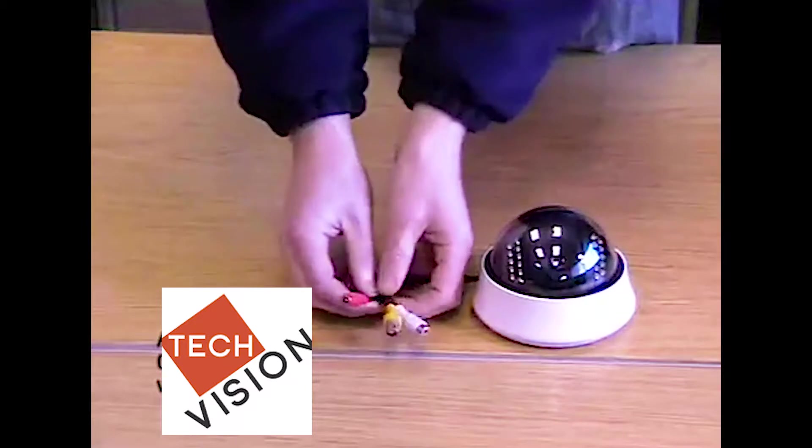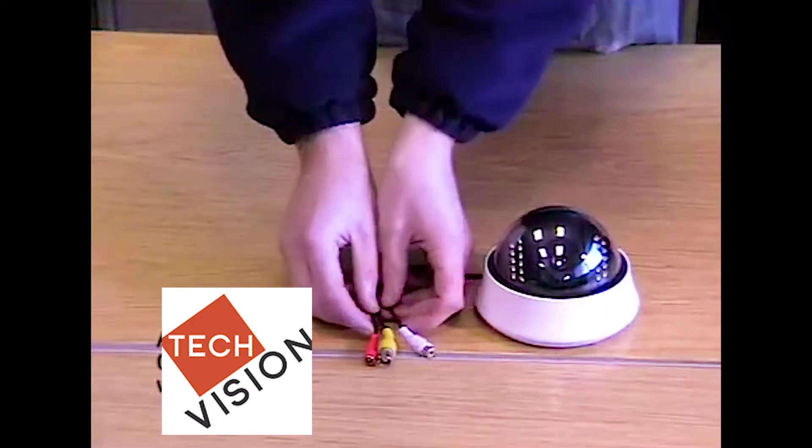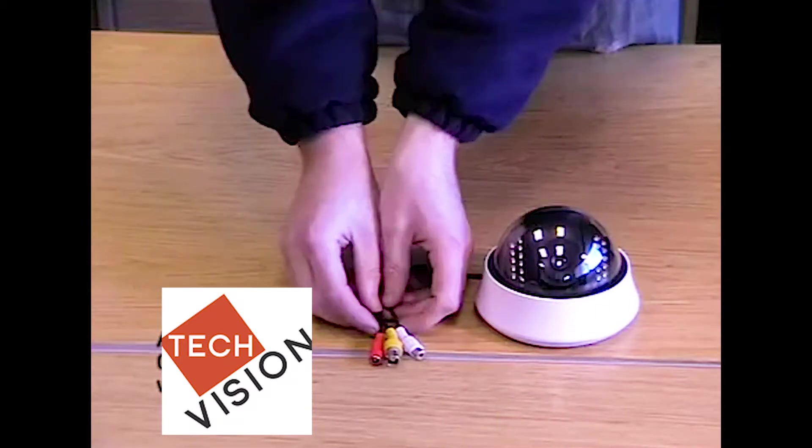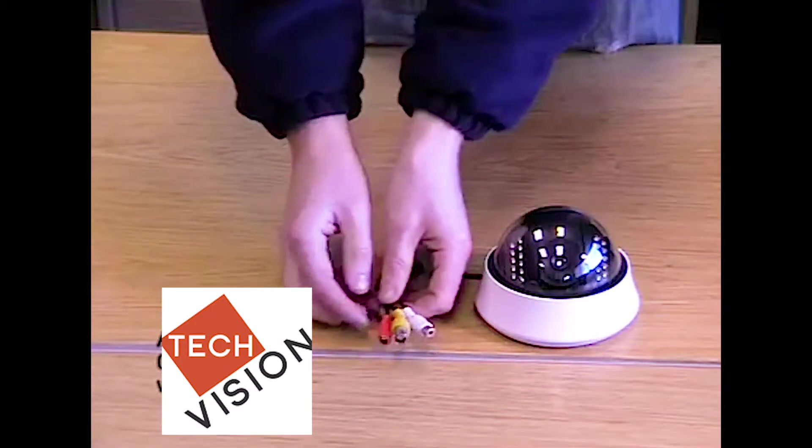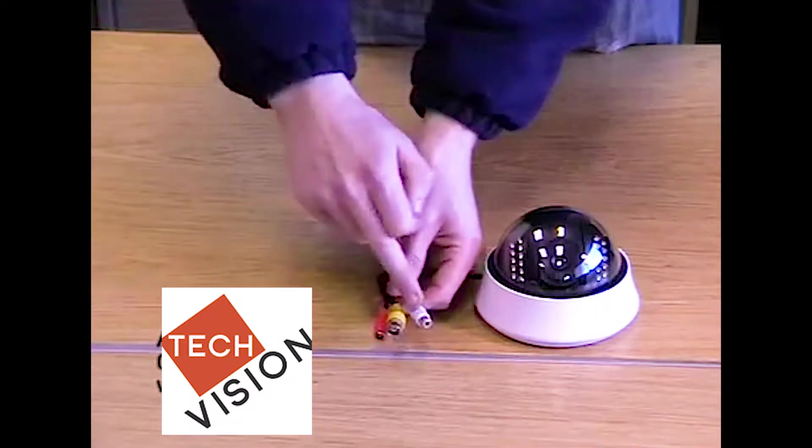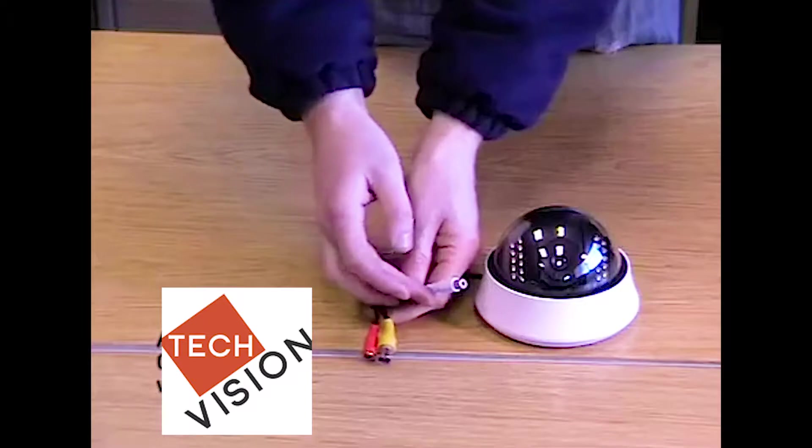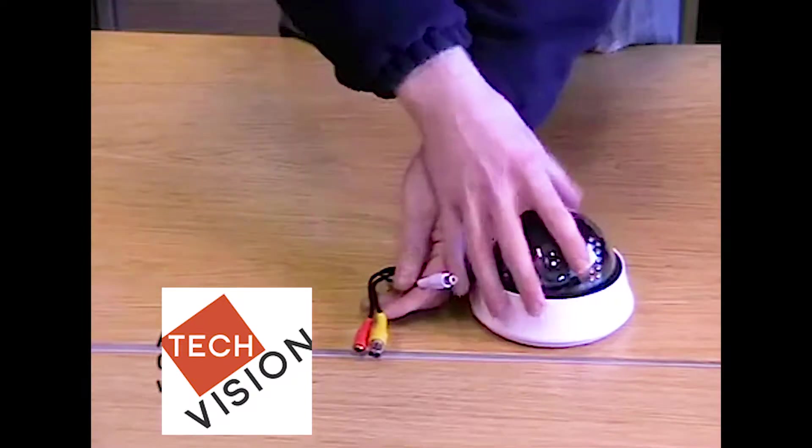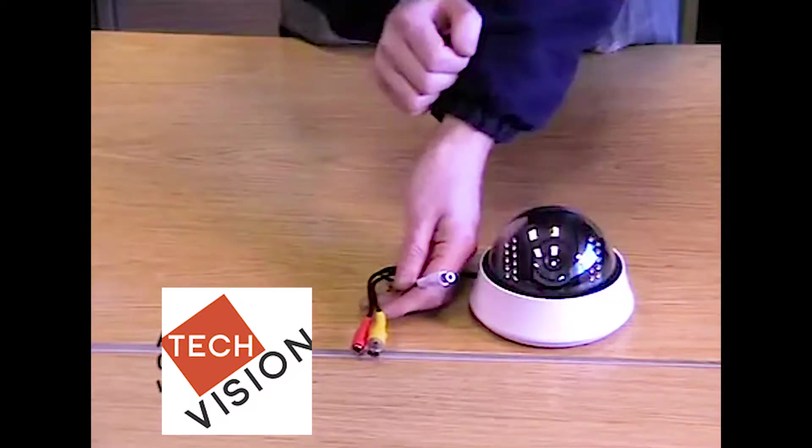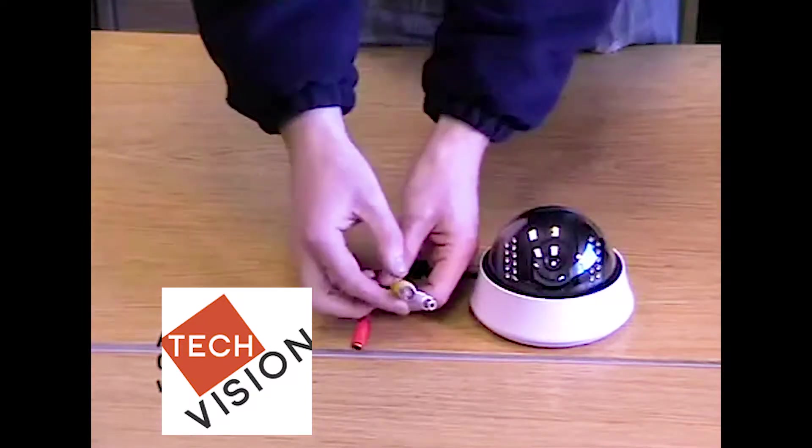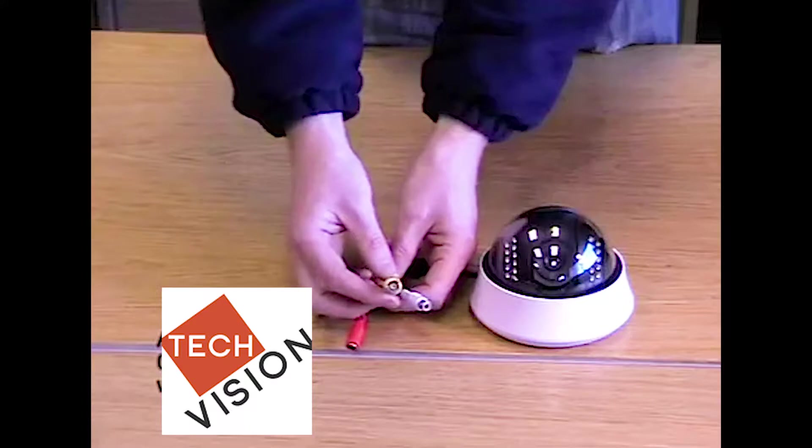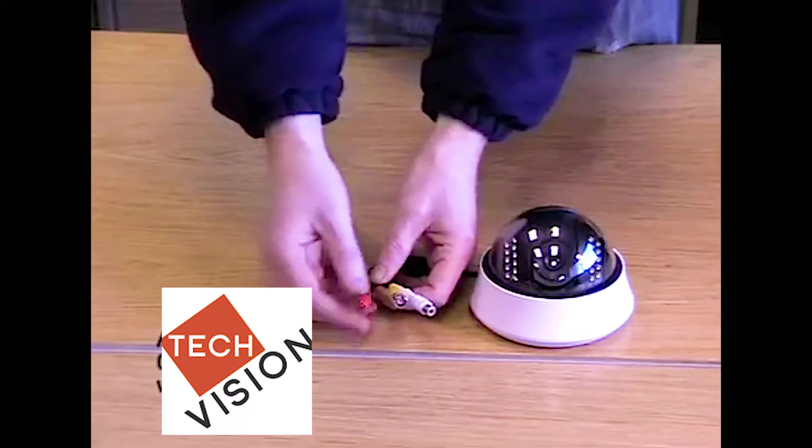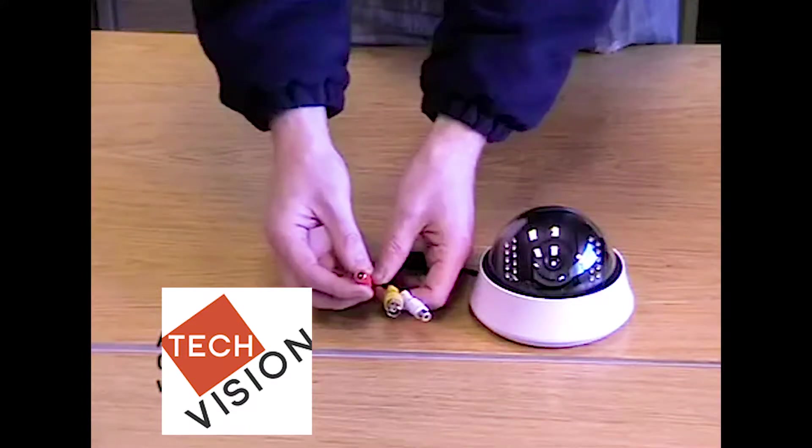This camera has three sockets, three inputs. The white being for audio, as this dome camera has a microphone. The yellow for a video signal, and the red for power.